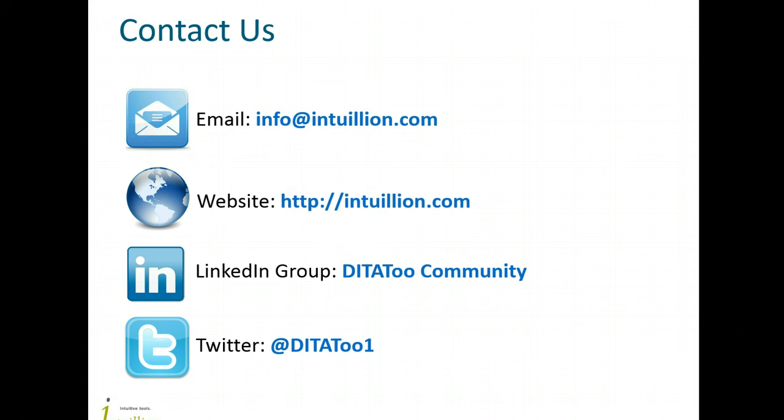This was a brief overview of how you can use Workflow Manager to control the lifecycle of your content. Please don't hesitate to contact us for more information. Also, we'll be happy to see you in our community on LinkedIn, where we discuss both DITAToo related topics and general DITA issues.